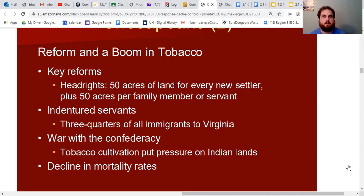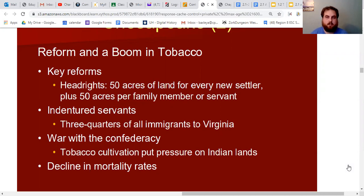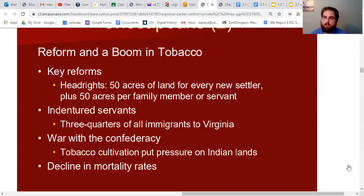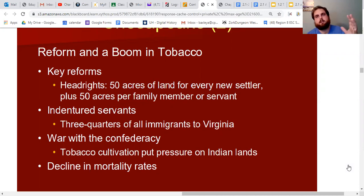The Europeans realized they needed more people. There were very few women — about a six-to-one men to women ratio. To attract settlers, the Virginia Company gave away 50 acres of land for every new settler who came to America, plus 50 acres for every family member or servant. So a husband, wife, and two kids could come to America and receive 200 acres of land — absolutely bonkers to people in England, where land was only owned by aristocrats.